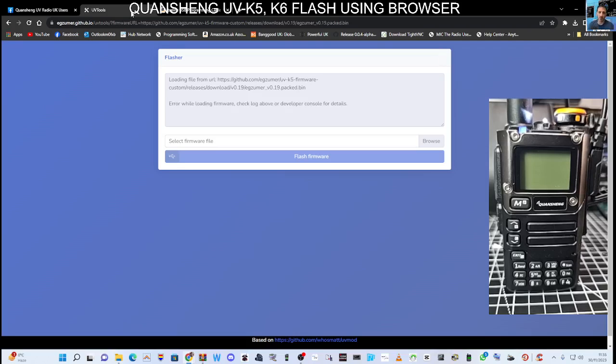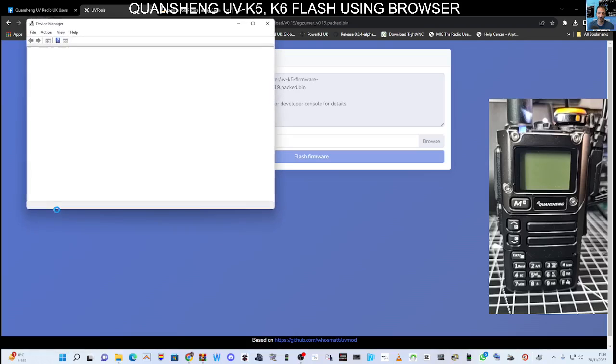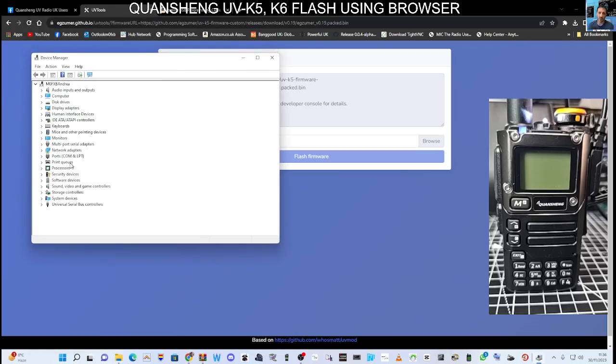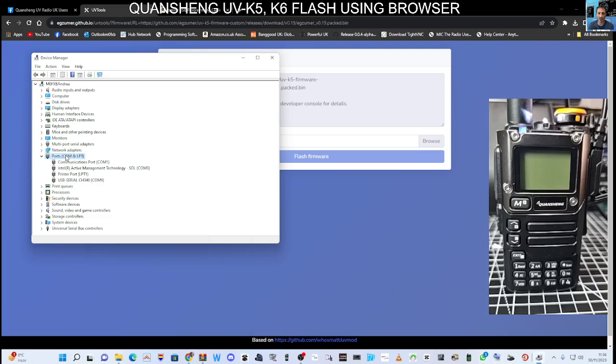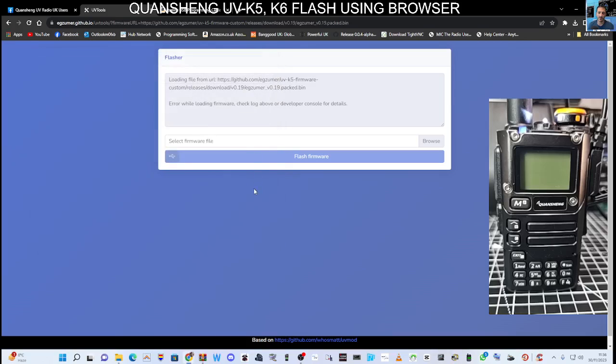The next thing you need to do is just make sure you've got the right COM port. Right click Device Manager and you've selected the right COM port. So double click here, look, and it says here COM9, that's our COM port.